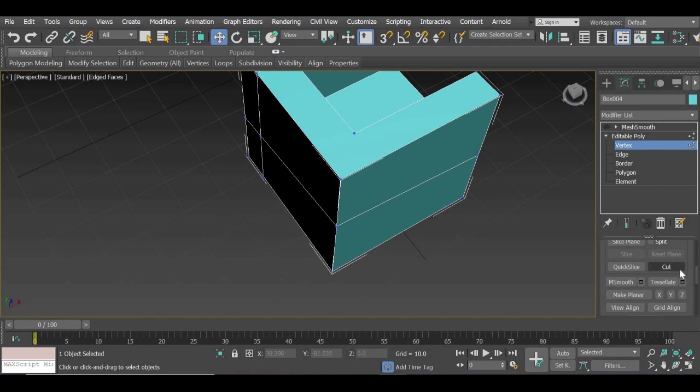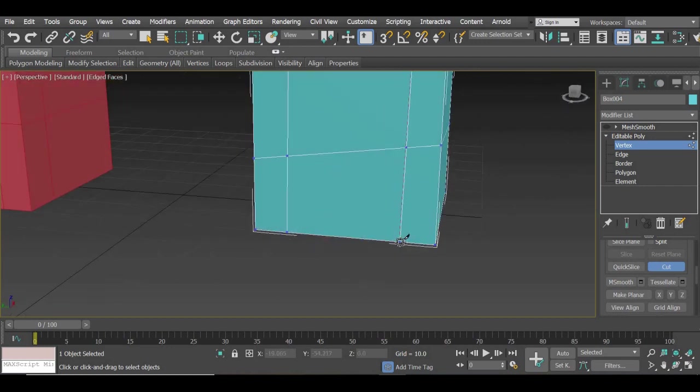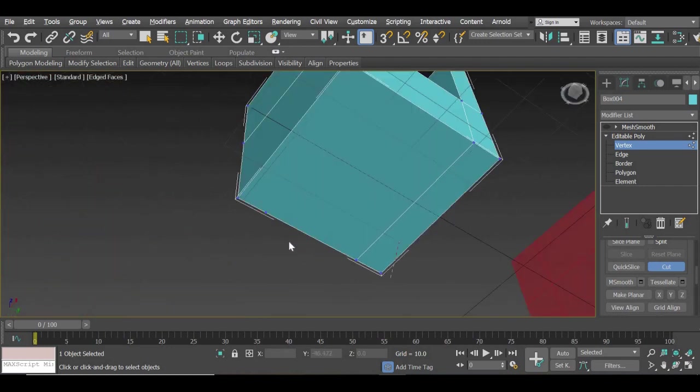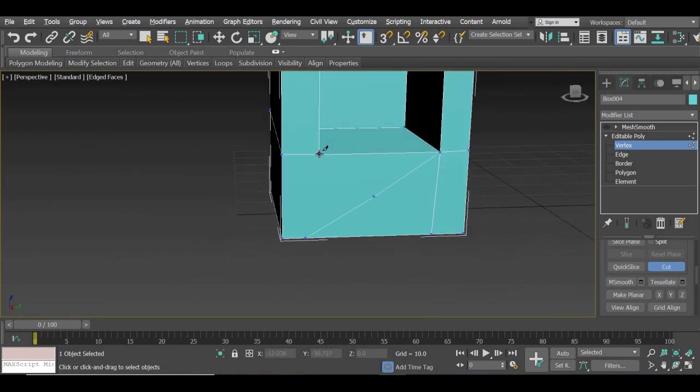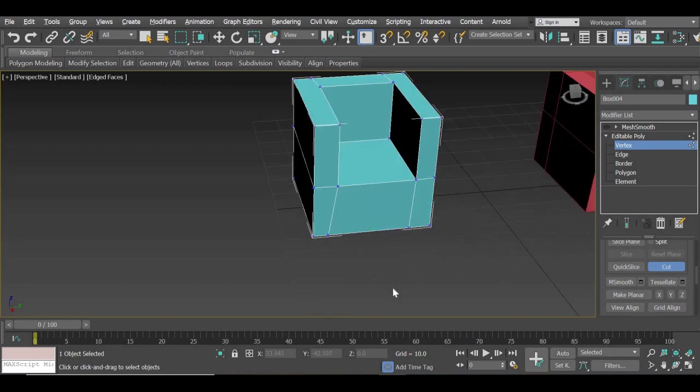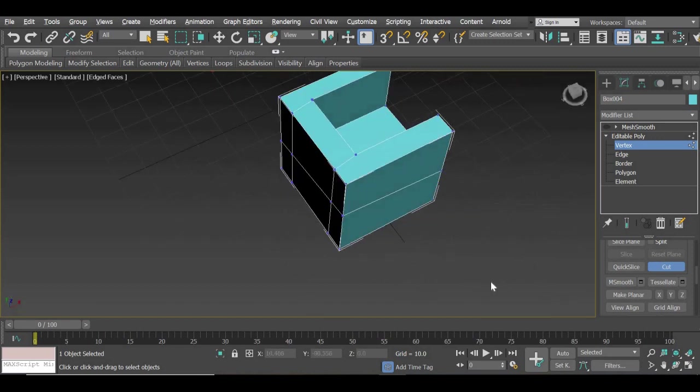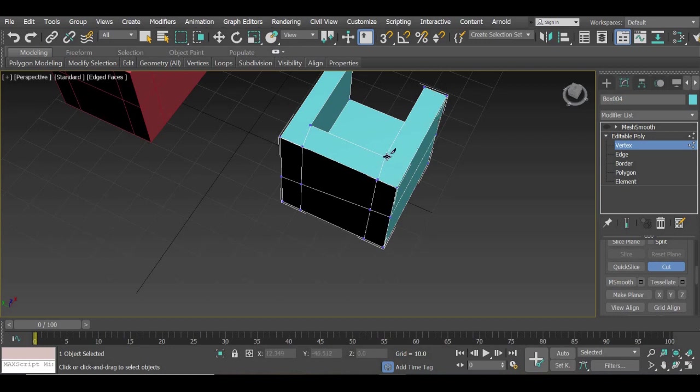So we'll continue to cut here, here, here, and then finish it off here. One is remaining here. So here you can see one, two, three, four and five polygons. So we need to make it four.